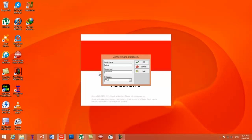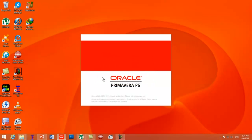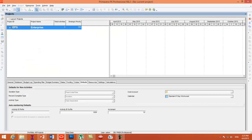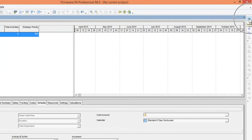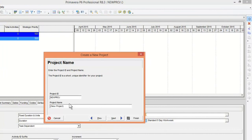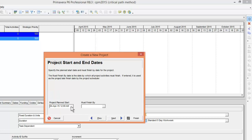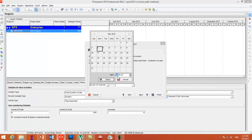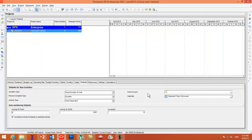Let's open Primavera P6. Press the Add button to create a new project. Let's name the project as 'CPM Critical Path Method.' Press Next, then set the project start date as 4th May 2015, 8 AM, and press Finish.